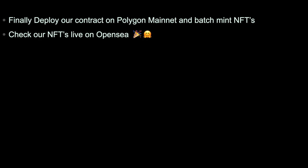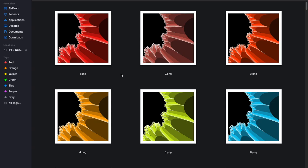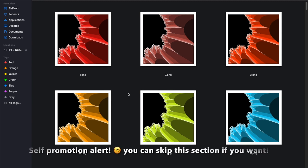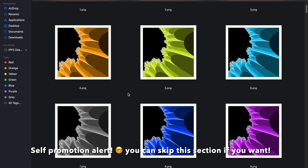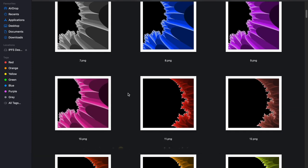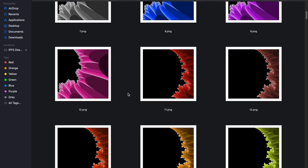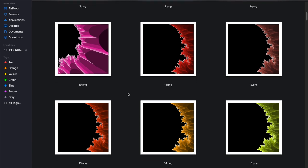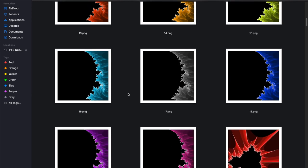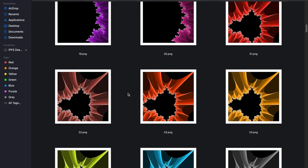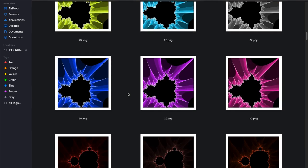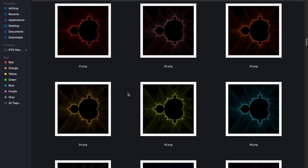Let us now upload the images folder onto Pinata. I have placed all my images into this 'Final NFTs' folder. I want to take a moment to show you my images — I generated all of them programmatically. They are actually known as Mandelbrot sets. You can read about them online and find a lot of open source code to help you generate these. I just played around a little bit with X-Y coordinates, and I'm really excited about putting these up for sale on OpenSea.